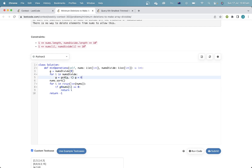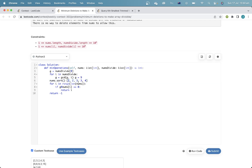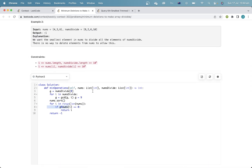For example, if G equals 9 and we have the sorted array 2, 2, 3, 3, 4 — we can't have 2 as the smallest element, but we can have 3. So once we get to the 3, we're done, and all we need to do is delete those two 2s. If we haven't found anything, we return negative 1.